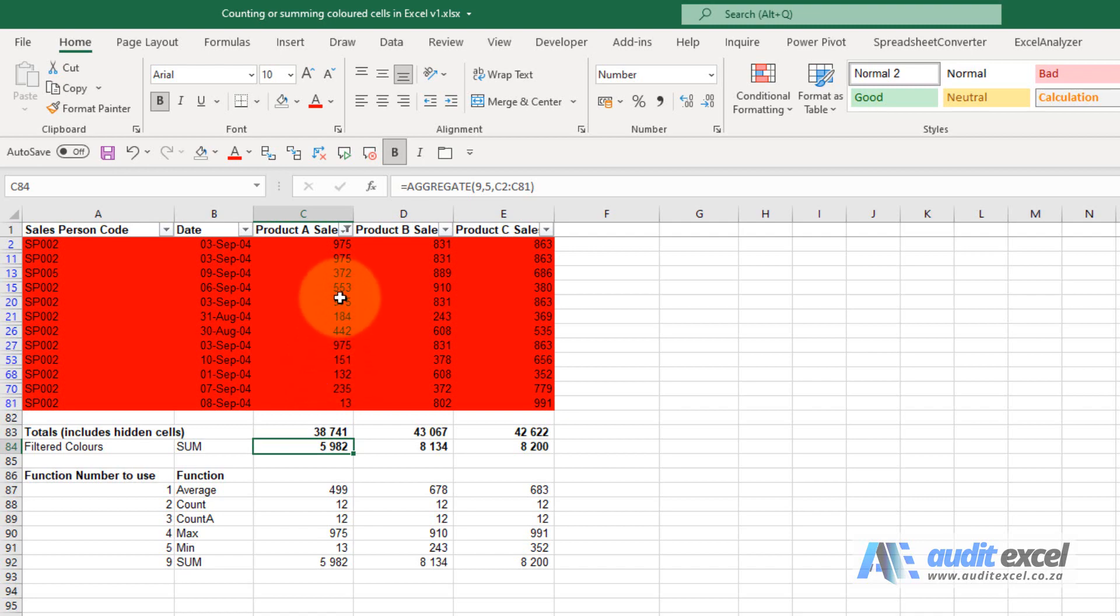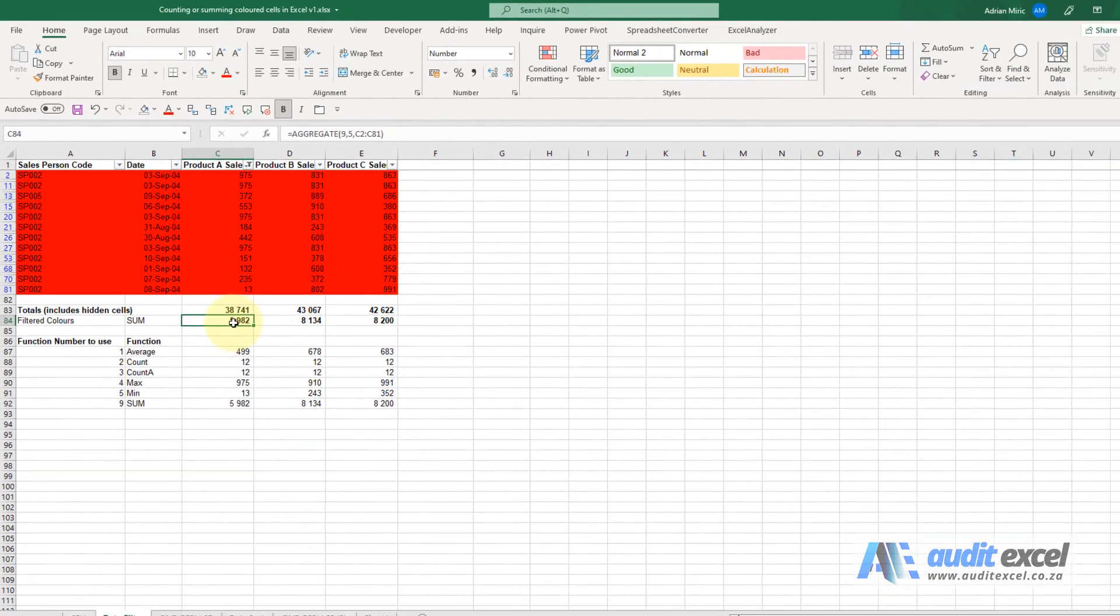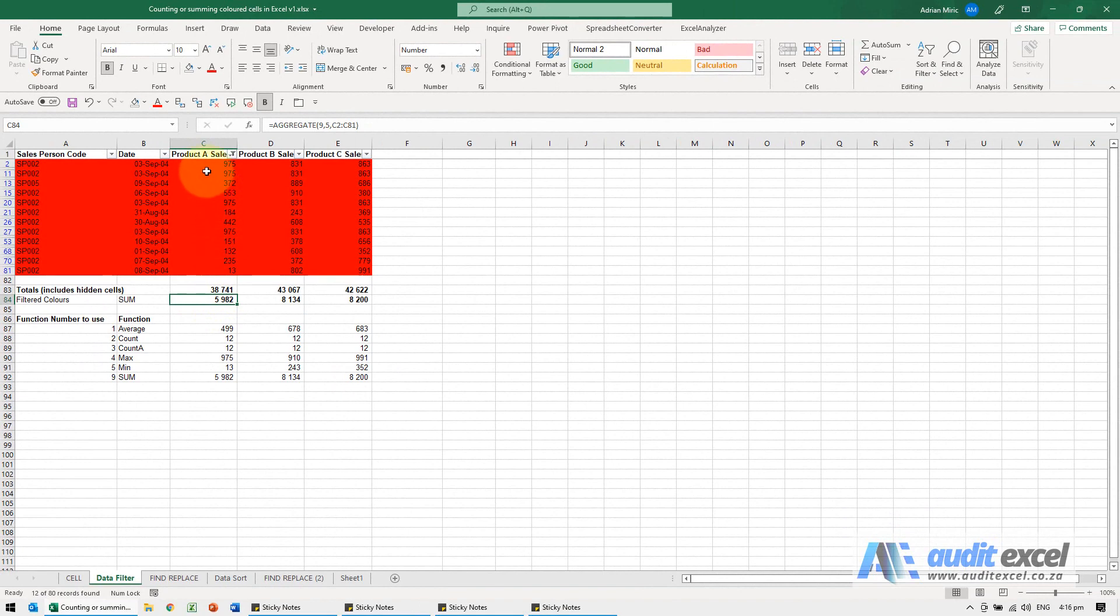So by combining a filter with the aggregate function, you can sum, count, average only cells that have a certain color in them.